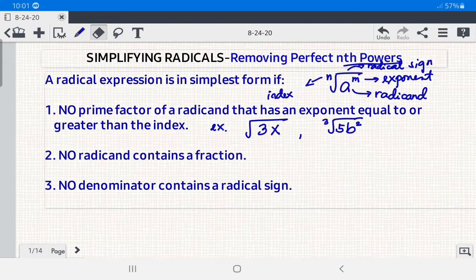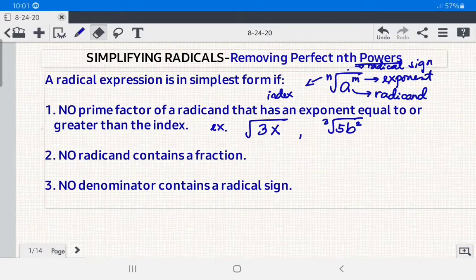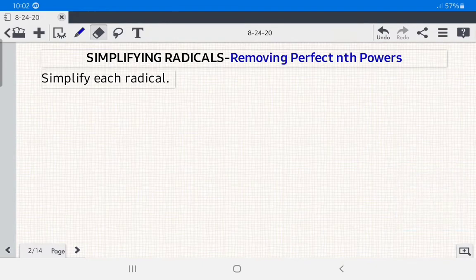Number two: no radical contains a fraction. Number three: no denominator contains a radical sign. For condition three, we use rationalization, which is the process of removing the radical sign from the denominator. Today, we're going to focus on removing perfect nth powers — simplifying radicals so that no prime factor has an exponent equal to or greater than the index.